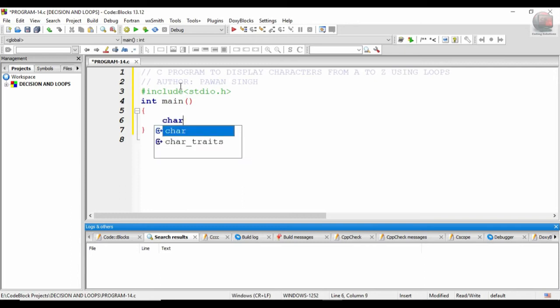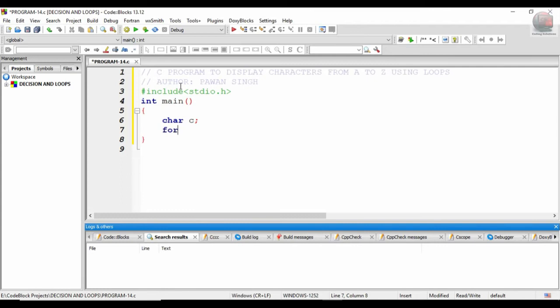Hash include stdio.h, int main. Now take character as c. What we will be doing is just looping that character. For c is equal to 'a' and c less than equal to 'Z'.